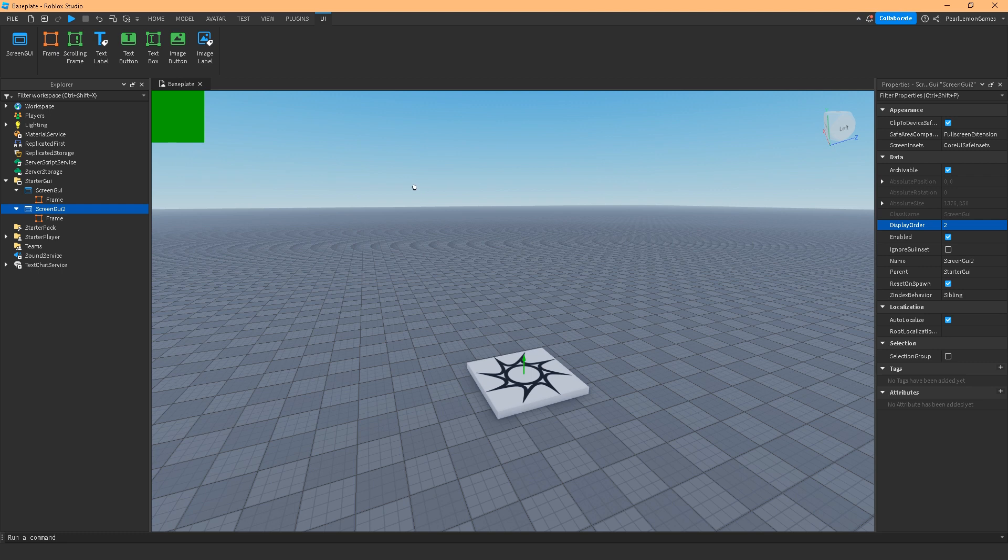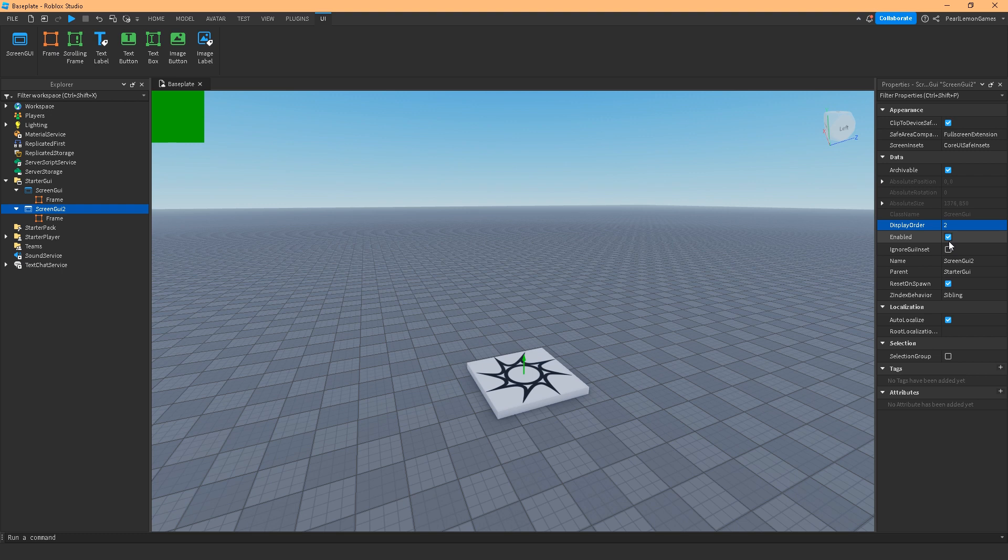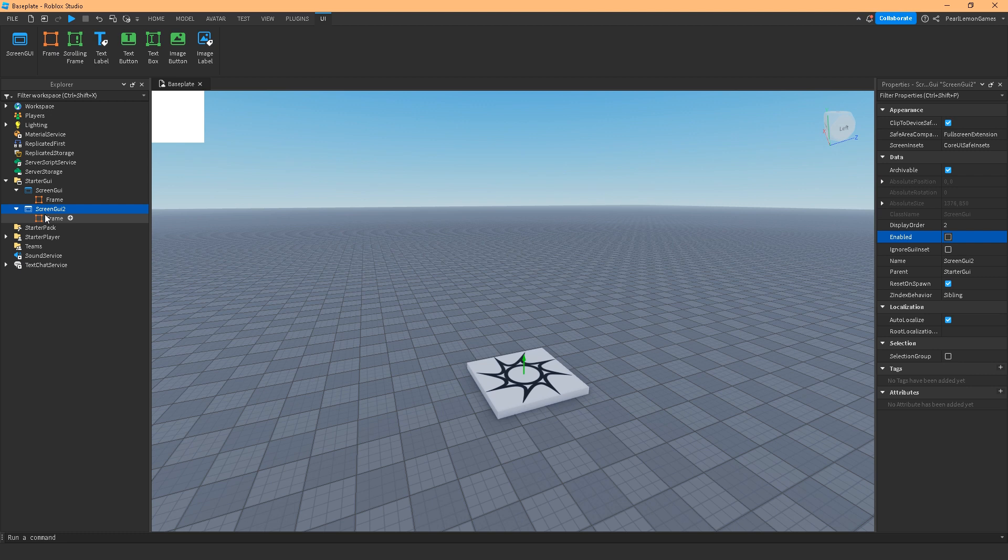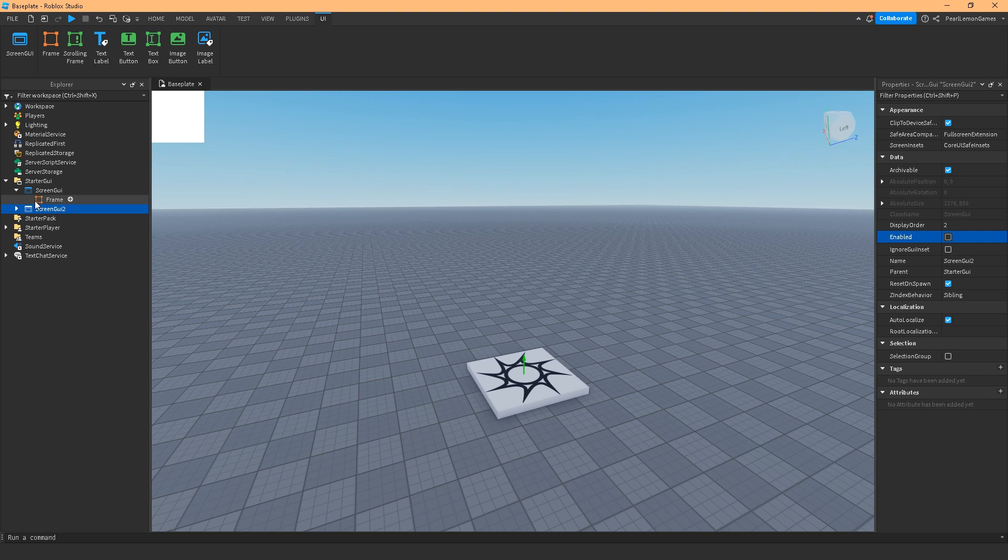After that is the enabled. This means if the screen GUI would be working or not. If I disable this, of course everything that is below that or every child that it has won't work. That means this is just in your workspace but it's not working. That's just how it is: enable and disable, as simple as that.